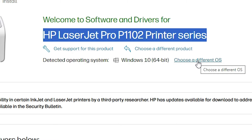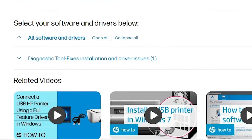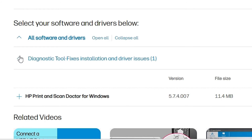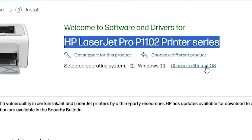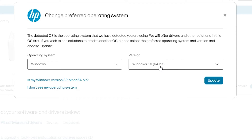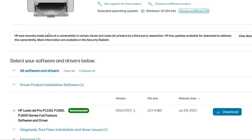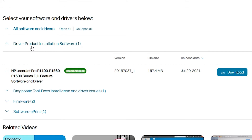Click on 'Choose a different OS'. If you find Windows 11, select Windows 11 and click Update. If drivers are available, install them. However, in many cases drivers are not available for Windows 11 — that is the problem. In this case, only HP Scan Doctor for Windows is available but drivers are not. So go to 'Choose a different OS' and switch from Windows 11 to Windows 10 64-bit. Windows 10 64-bit is important — do not select Windows 10 32-bit. Click Update and here we find the driver.